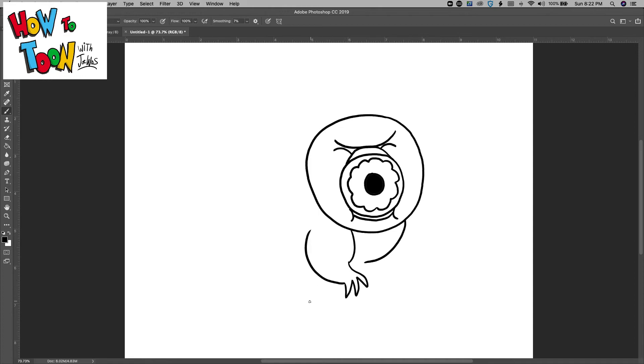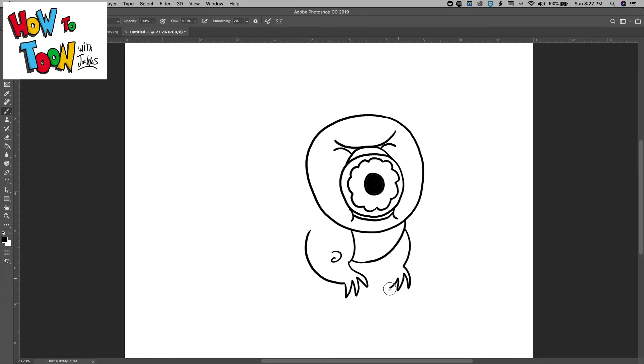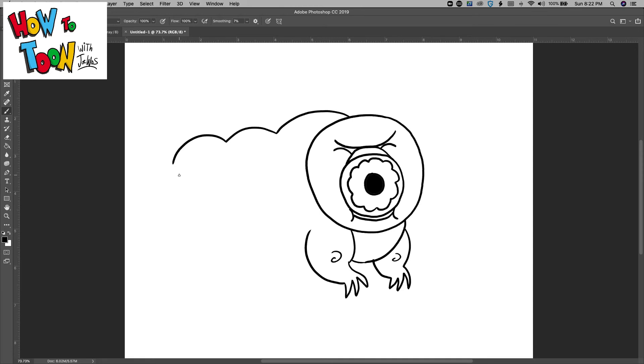And then around like that, little wrinkles, and what would be the knees. One down, one, two, three, and up. One, two, three little bumps like that.